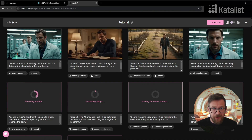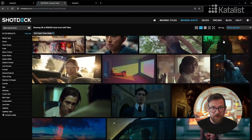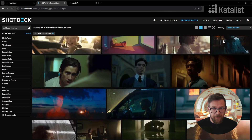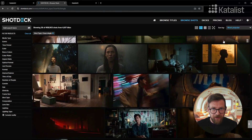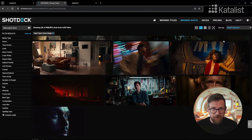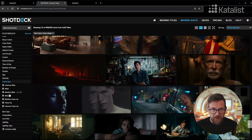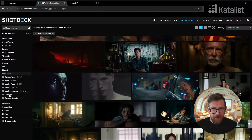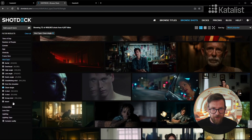To enhance your storyboard, consider visiting ShotDeck. It's a comprehensive resource for filmmakers offering a vast library of still images from movies. You can search by camera angles, shot types, and lighting setups to find the perfect visual inspiration for your scenes.